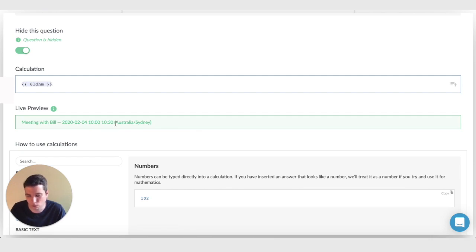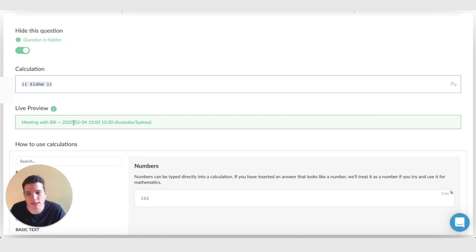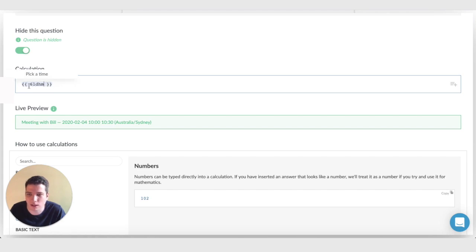Except it's got all this extra information, which isn't really going to help us figure out how long this meeting went. The good news is we actually have a shortcut for calculating the length of time in hours, minutes, and days. And what we need to do is click just after the preview value. So here that's the M and press full stop.